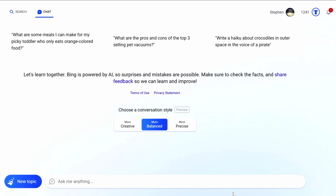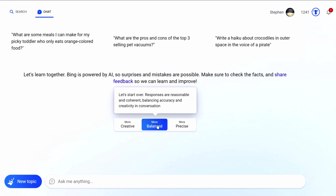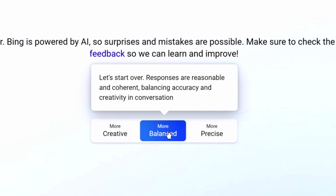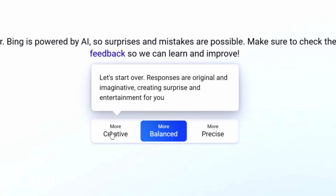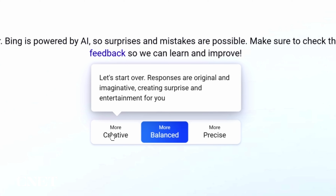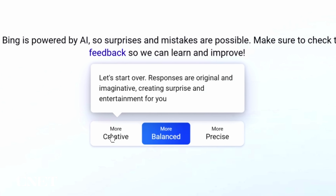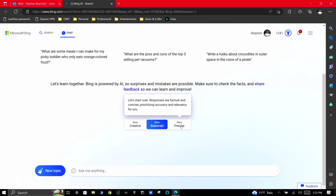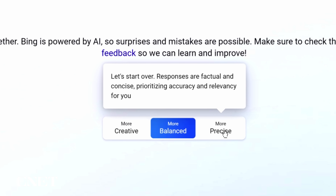The default setting is called 'More Balanced' — hover over it and the description reads 'responses are reasonable and coherent.' 'More Creative' is described as original and imaginative. And finally, 'More Precise' is described as factual and concise, prioritizing accuracy.